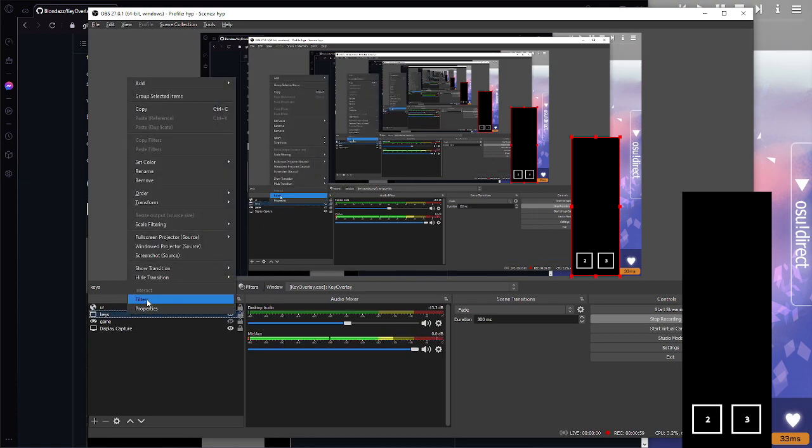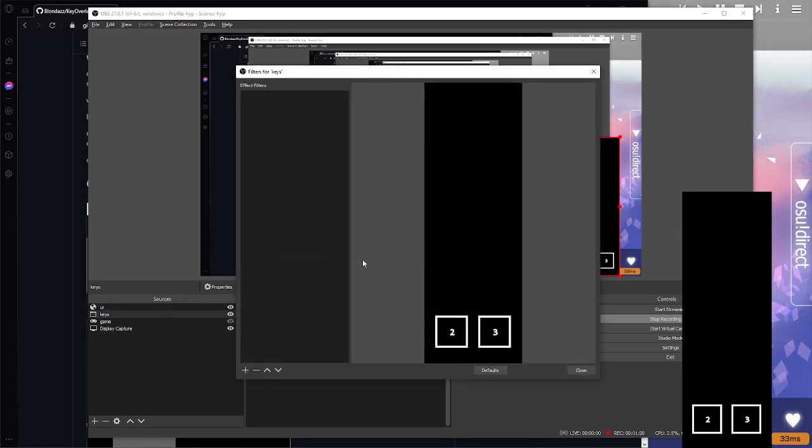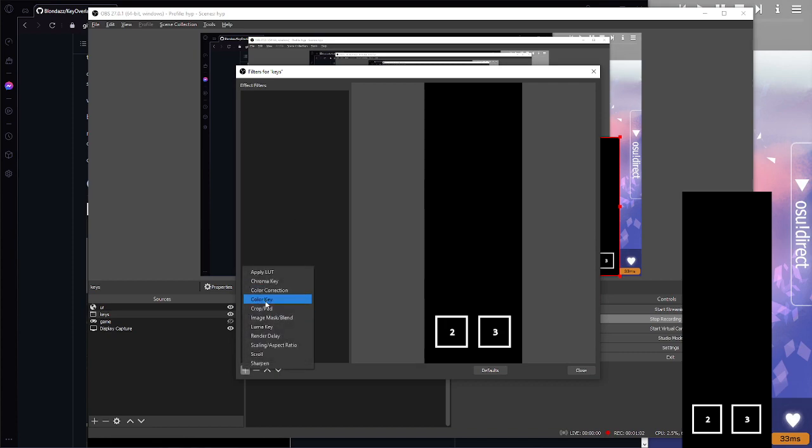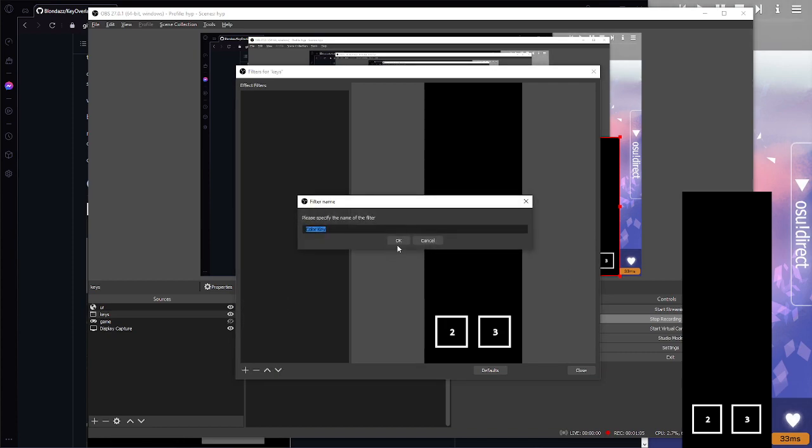To fix that, go to filters or you can just right click it and then click filters towards the bottom and you add a color key, not chroma key, which is what I thought at first.